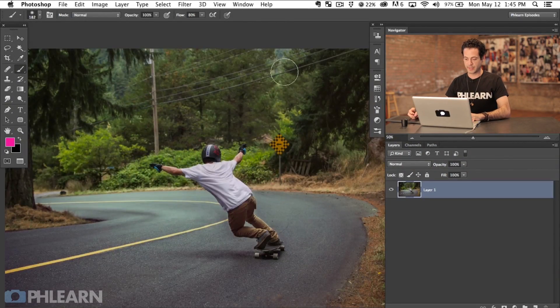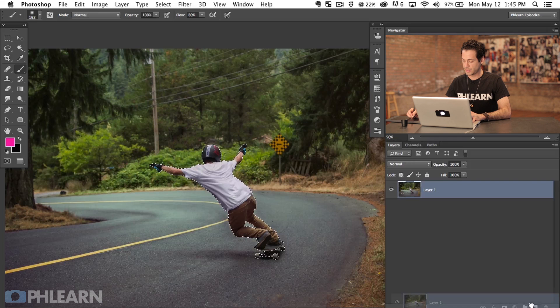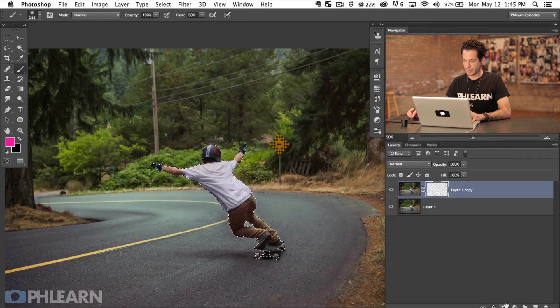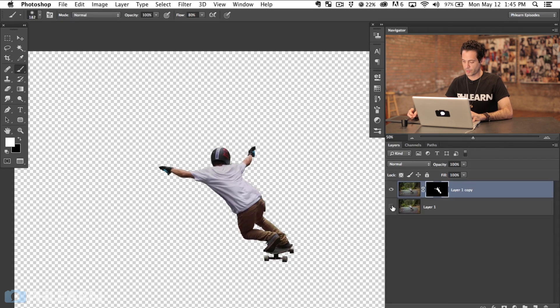Here's our image we're working on today, by Jessica. Before this episode I already went ahead and cut out our subject using a pen path. So I'm going to click on my paths, click over here on our path, Command-click that, and duplicate our background layer. Then load that as a layer mask by clicking on the layer mask. We'll put a link in the video so you can learn how to use the pen tool. So we've cut out our subject, which gives us just the subject on a blank background.